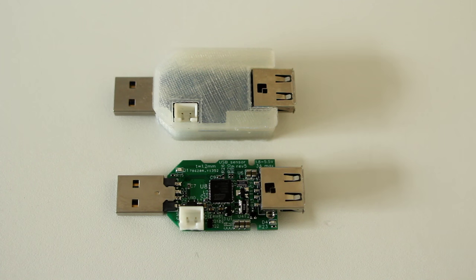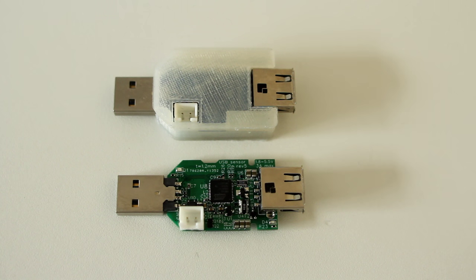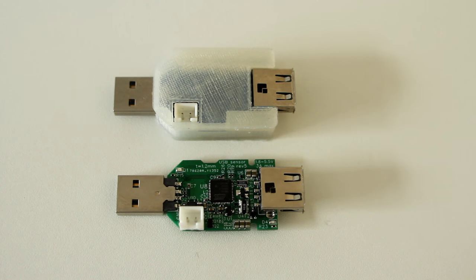It has a measurement frequency of up to 125 kilosamples per second, 12-bit resolution, and you can do decimation up to divide by 256.